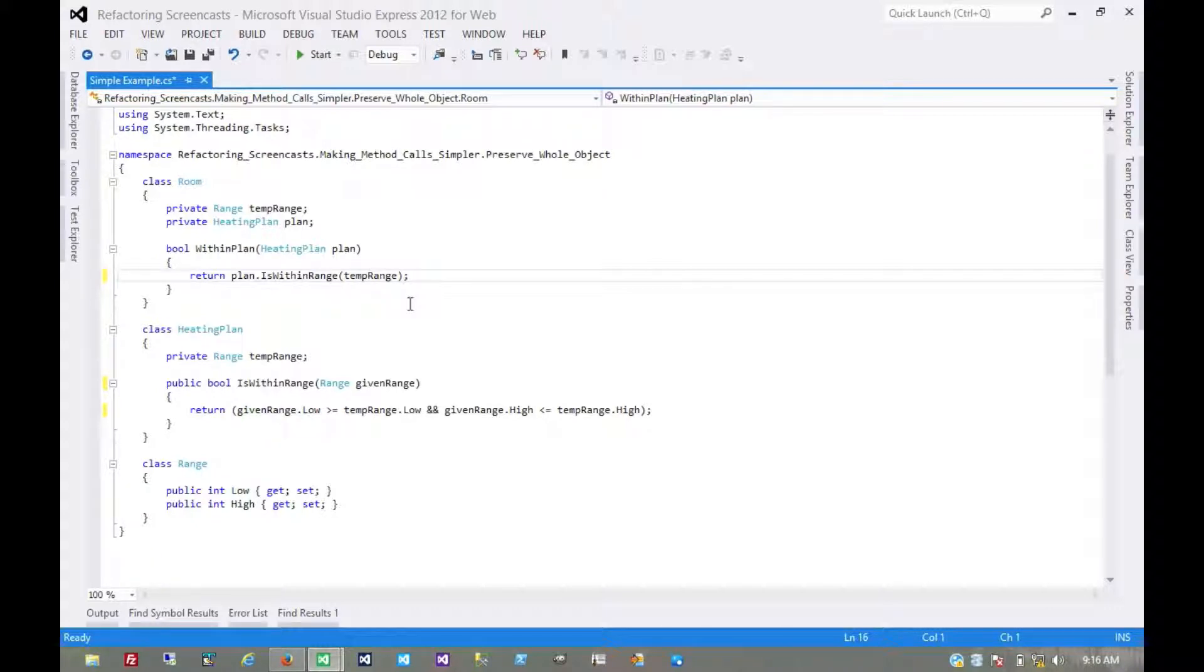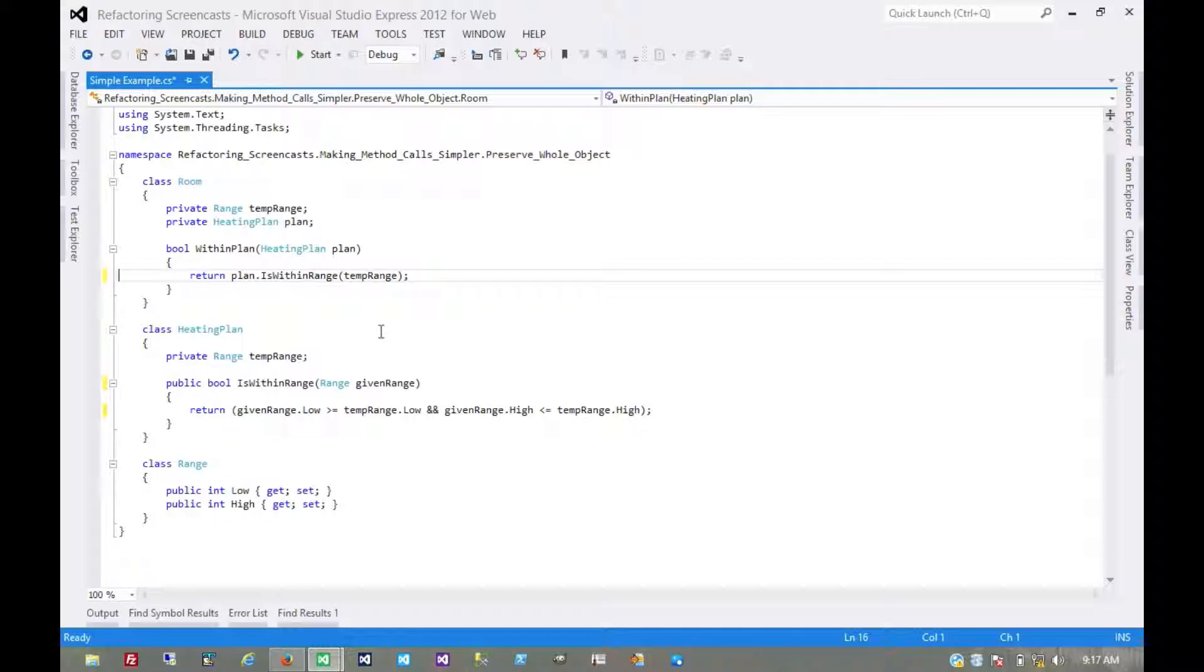But what we're noticing here is the real benefit of using this pattern is that by using whole objects, it kind of leads us to realize that we can usefully move behavior into the objects that we're passing around.